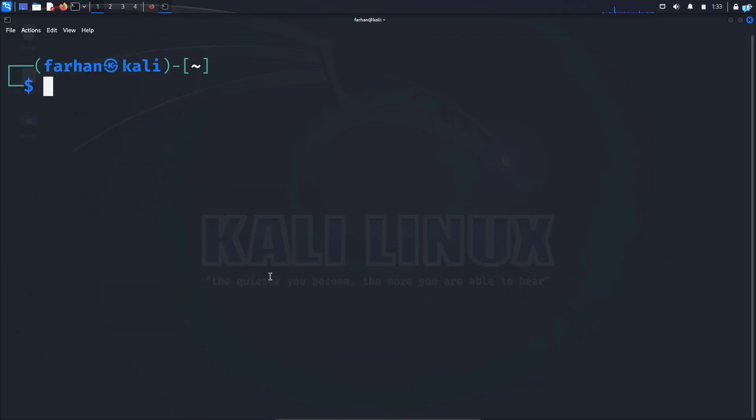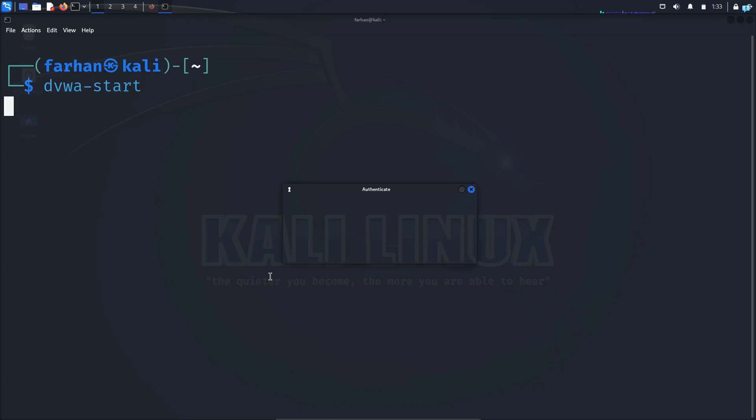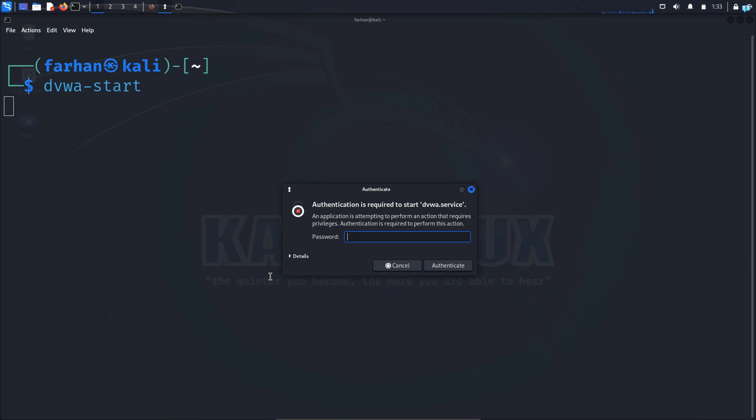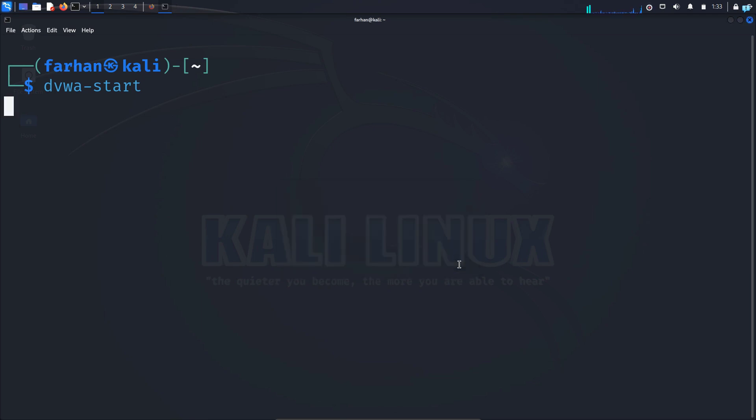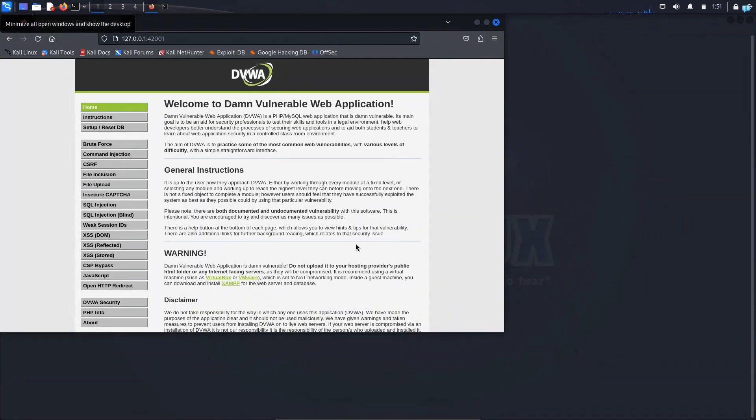I'll first use DVWA. To start DVWA, I will type the command dvwa-start and press enter. Type the password for my user and click on authenticate. I can now confirm DVWA started on its own in my web browser.